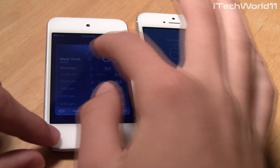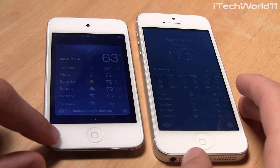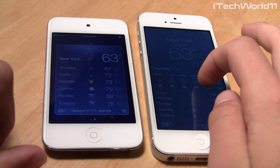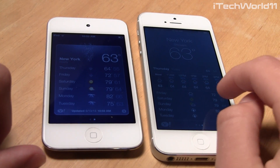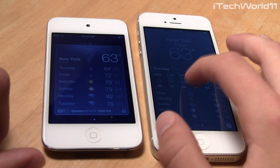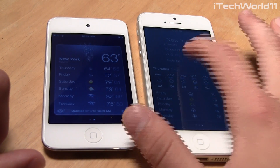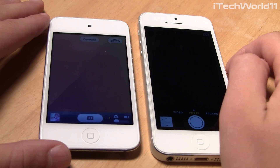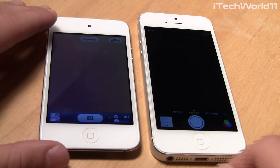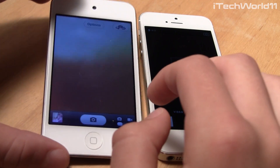Weather is an example of an application Apple changed a lot. You can see it takes up the full screen in iOS 7, and you can have different settings and even a live background. So it's a lot nicer in iOS 7.